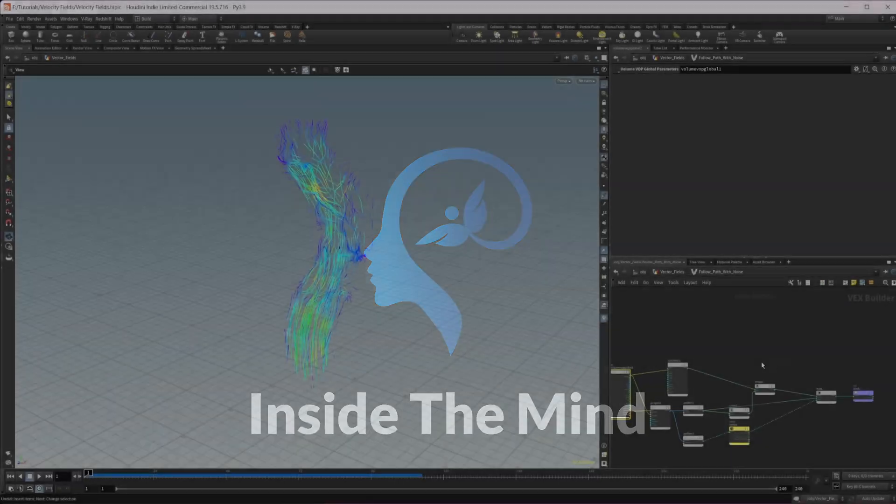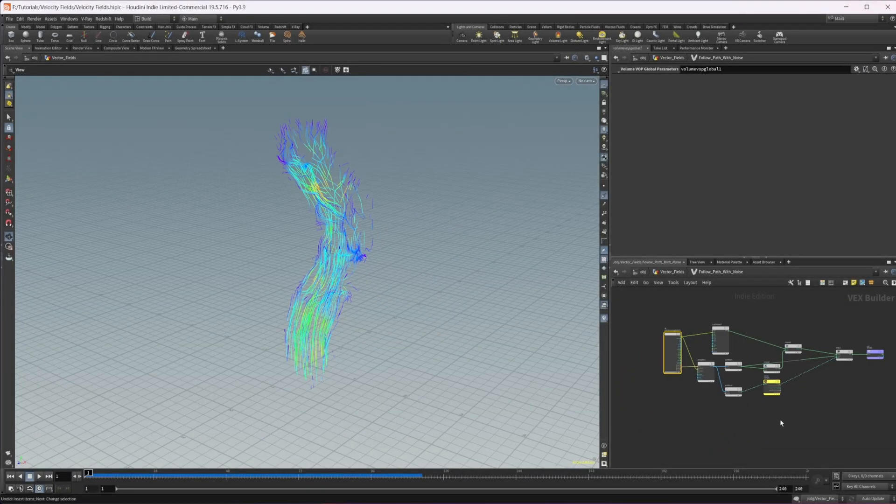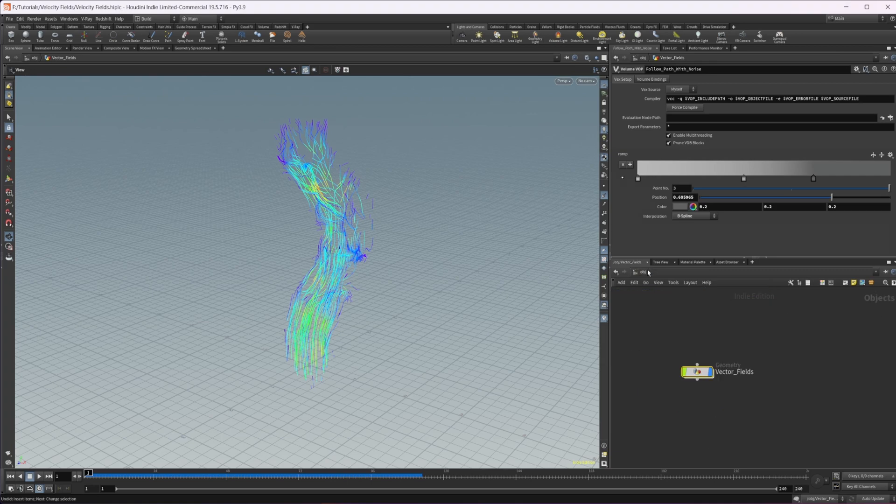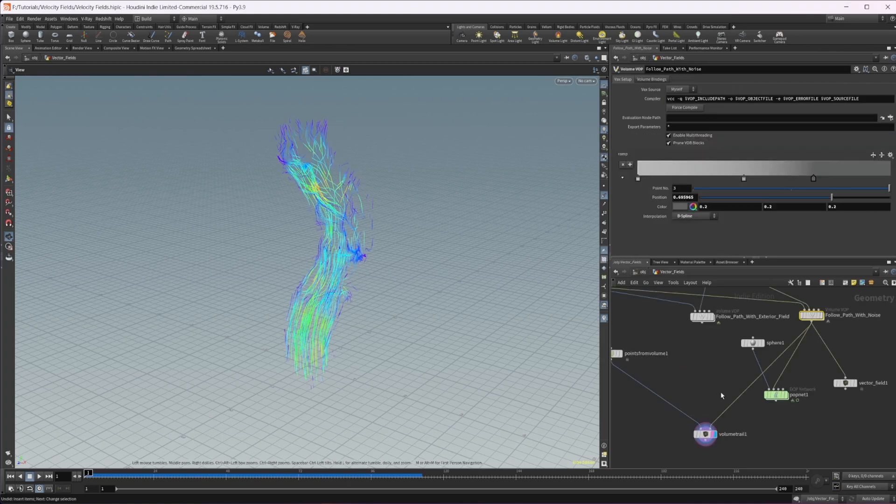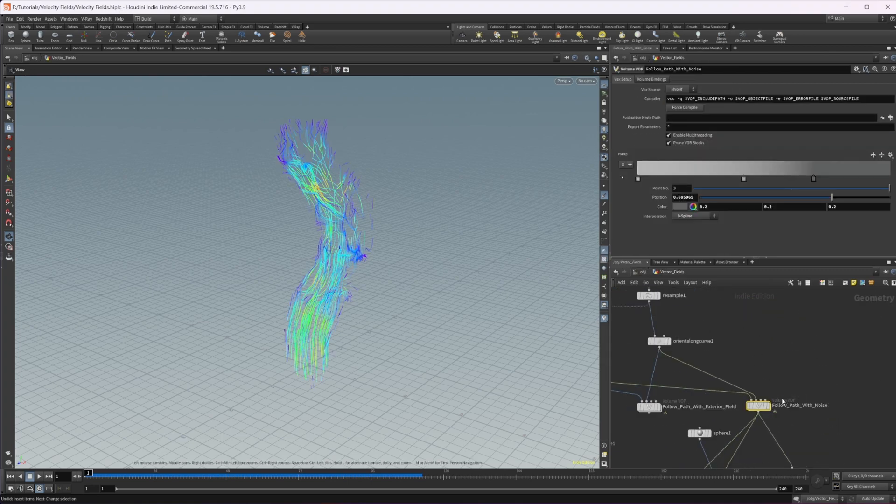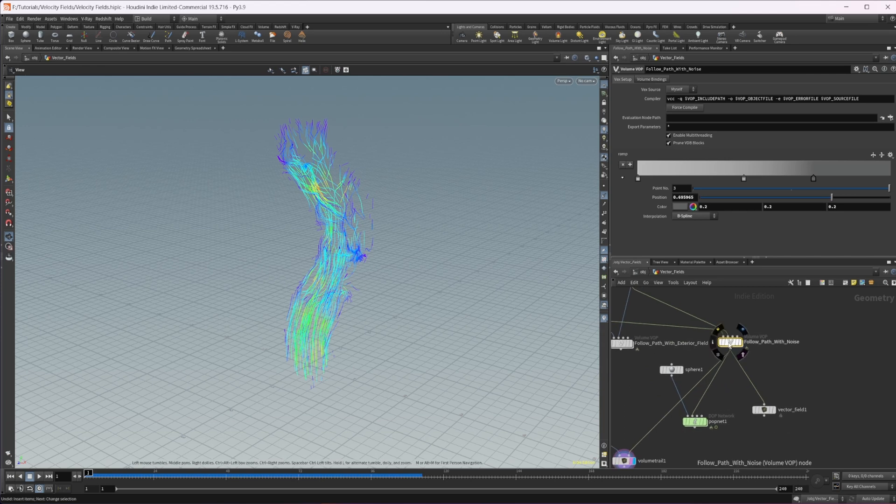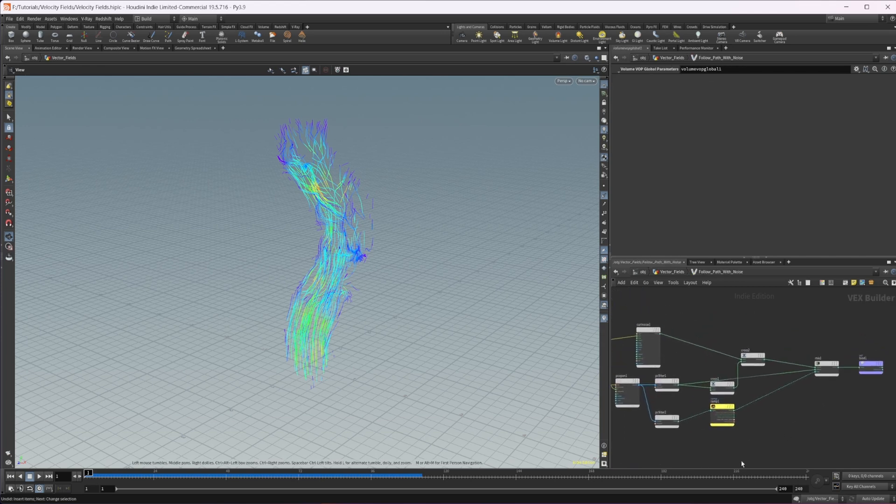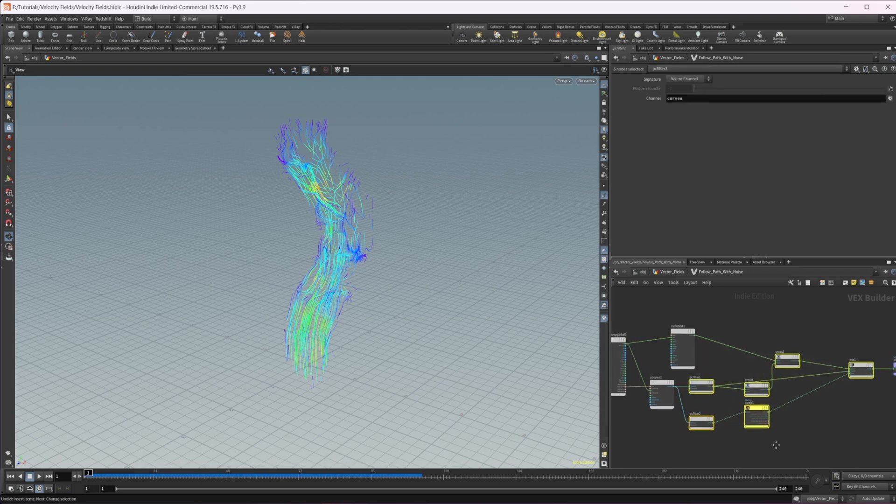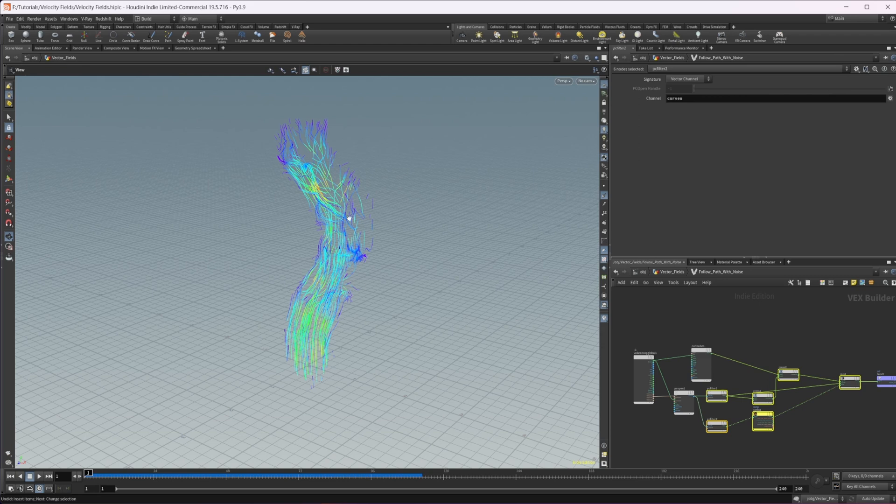So we built this up in the last video. This project file is available on Patreon, so I just have the original project file that I had set up, and I'm just going to dive into basically what we had set up in the last video. We're going to build upon this just a little bit more and create a vector field around this follow path type vector field that we got going on here.